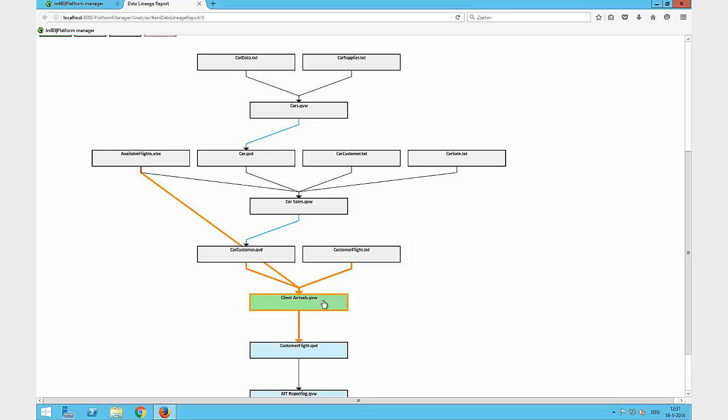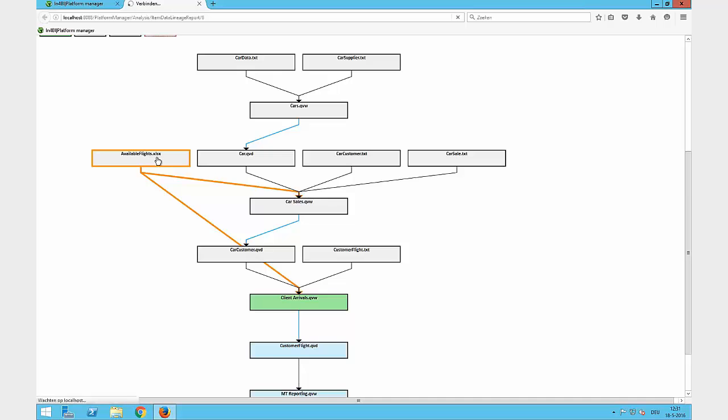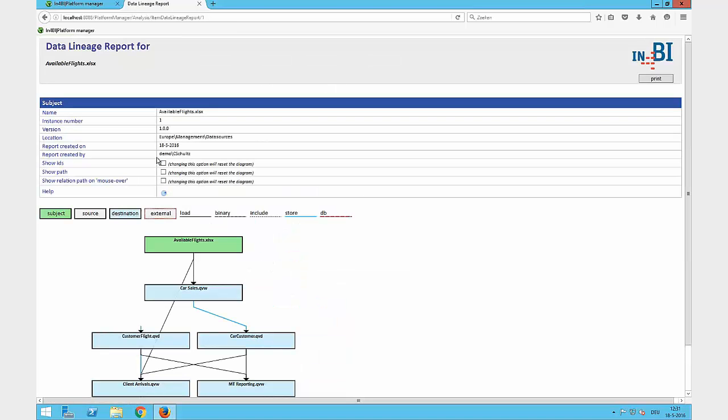Additionally, I have a chance to navigate in this chart to focus a different file and to have a look at which file, or the Available Flight Access file, is the source file of what other QlikView files.